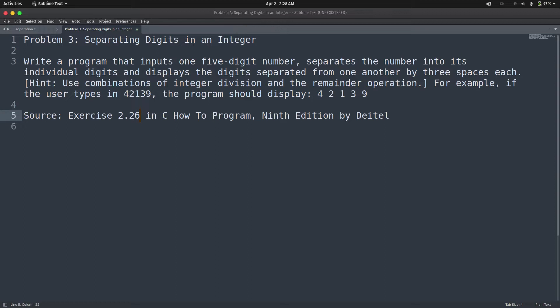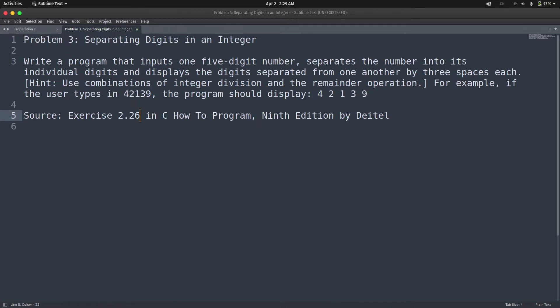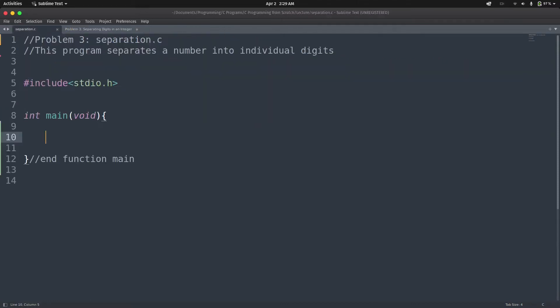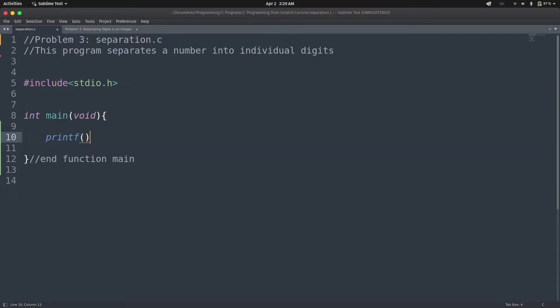Alright, so that is what we are going to do. We are going to tackle this particular problem. We are going to request a five-digit integer from the user. First, we need to make use of a prompt to prompt the user to enter a five-digit integer.